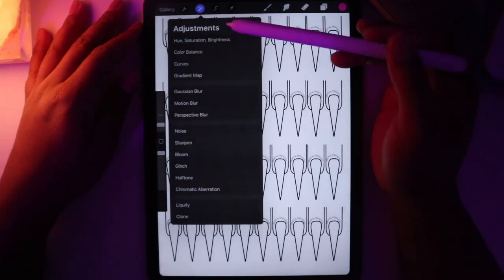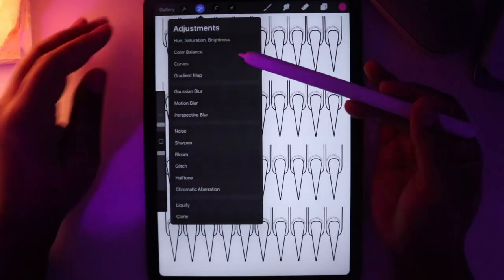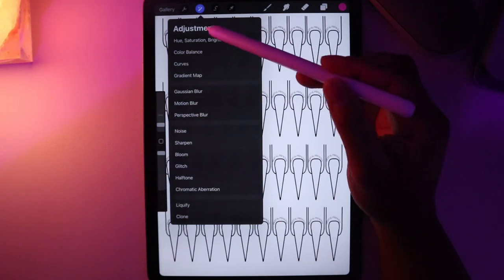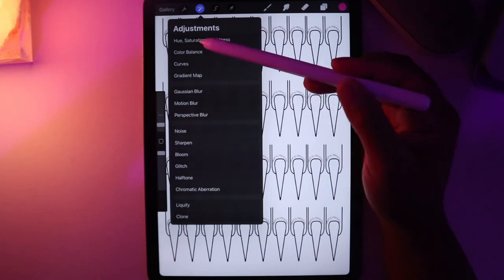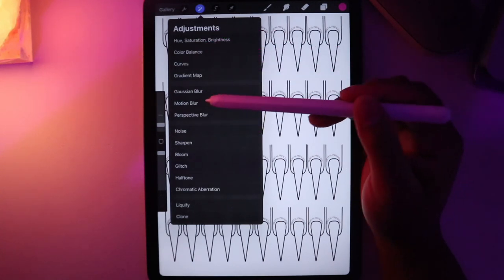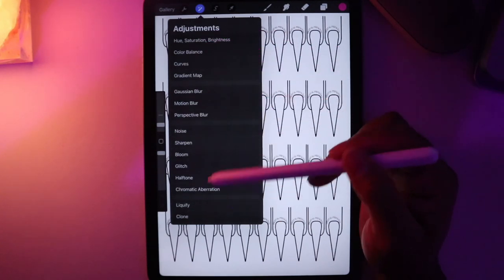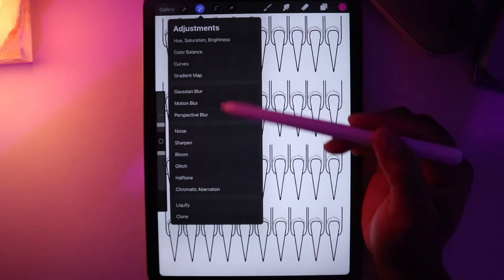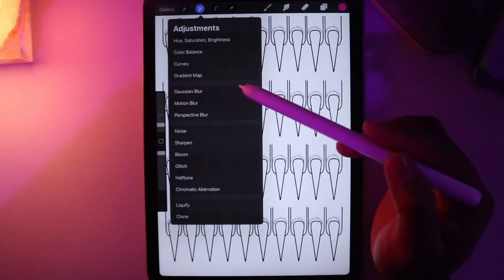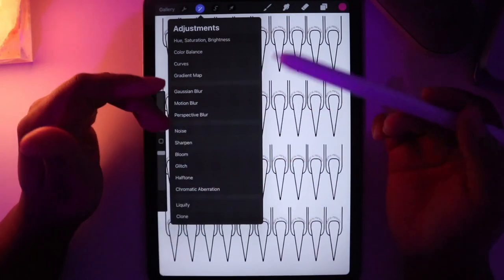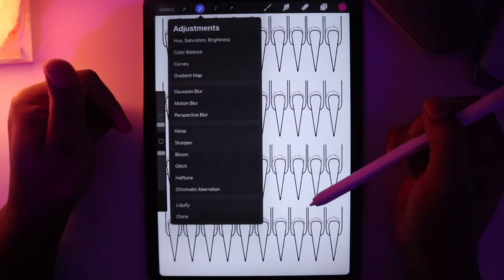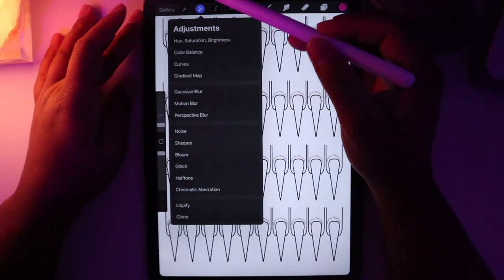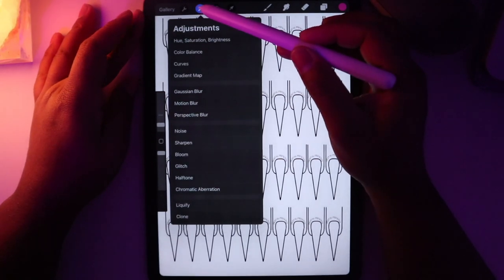The next tool is the adjustments. This is where we can change the colors and have different effects like blur effects and liquefy effects, but we'll go into that when I do the tutorial for the nail designs.